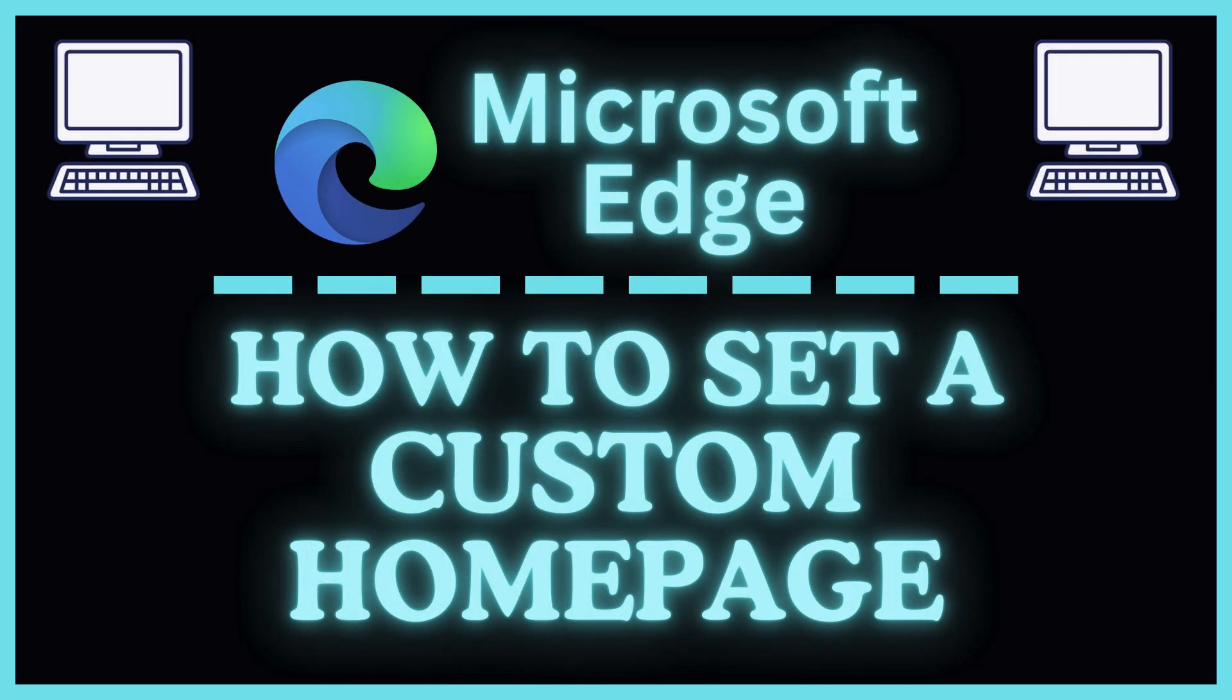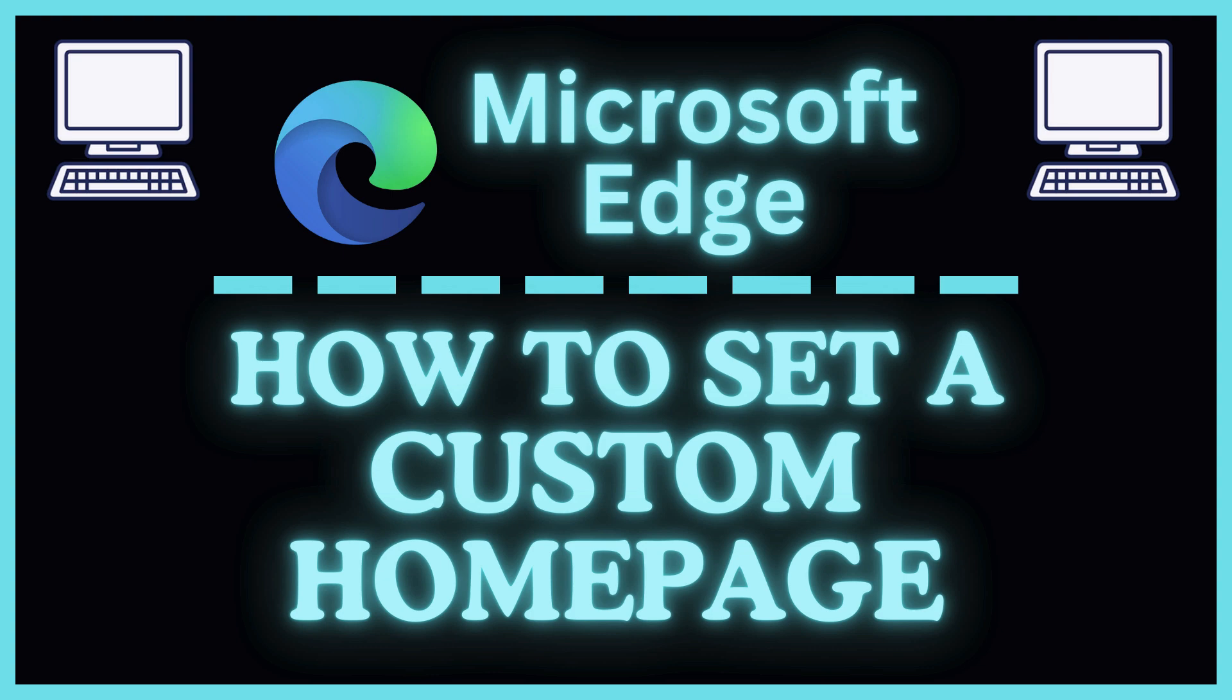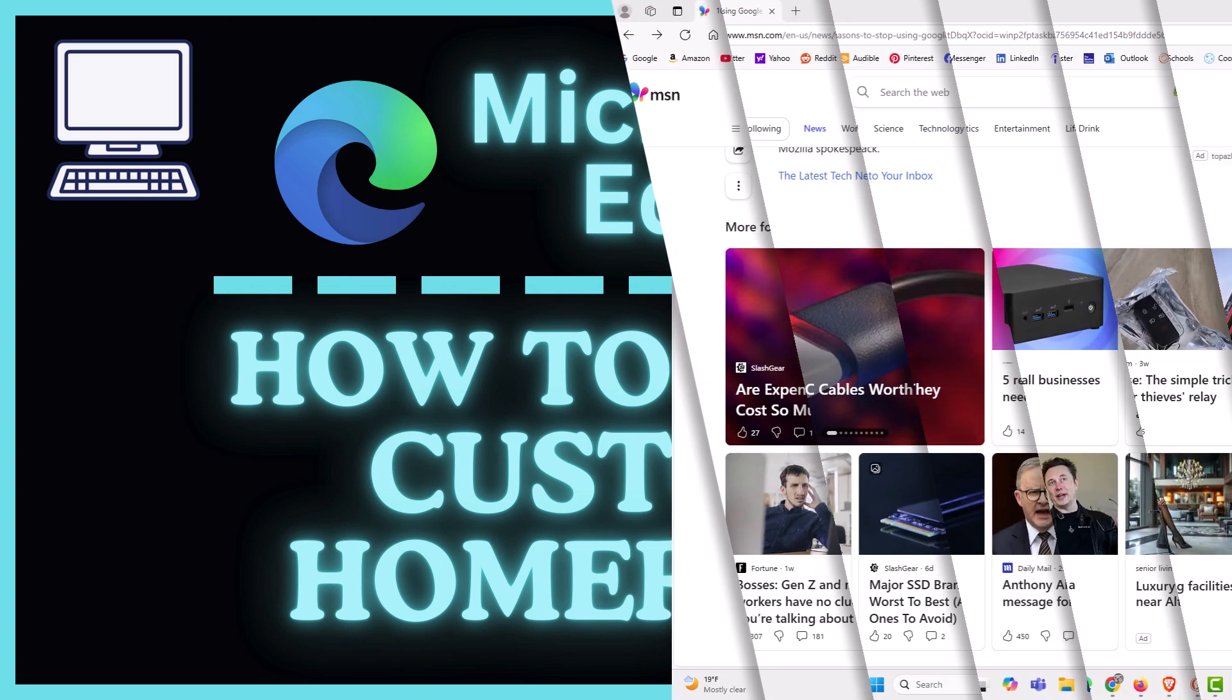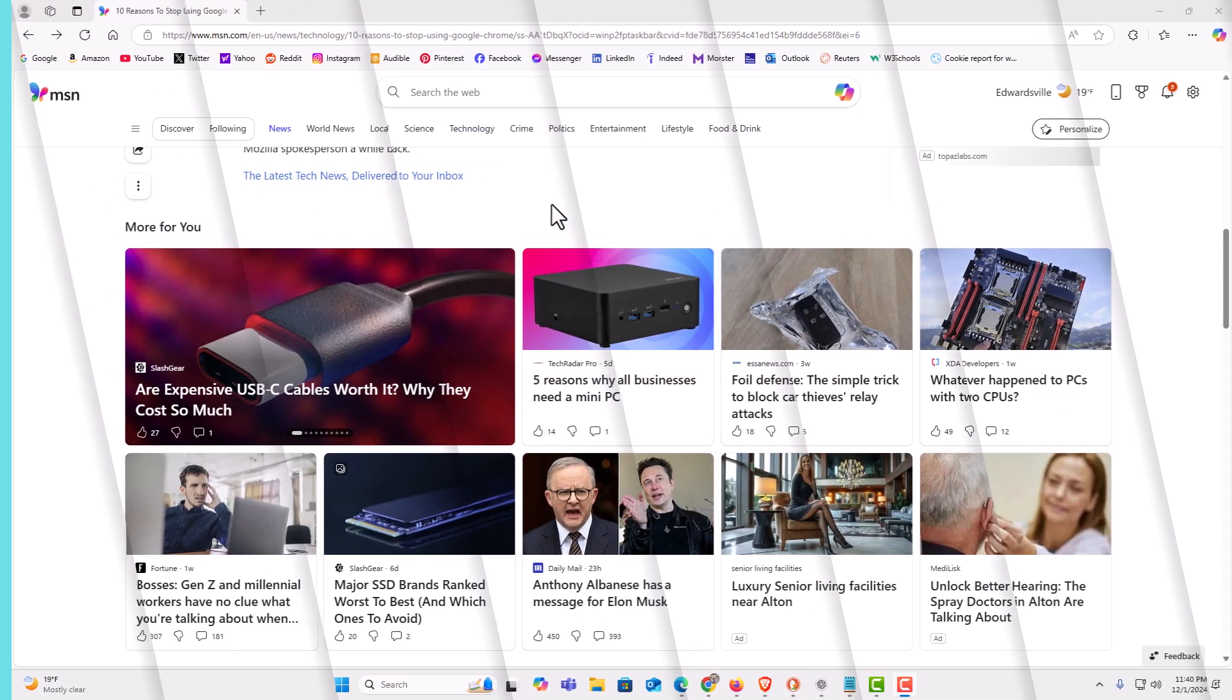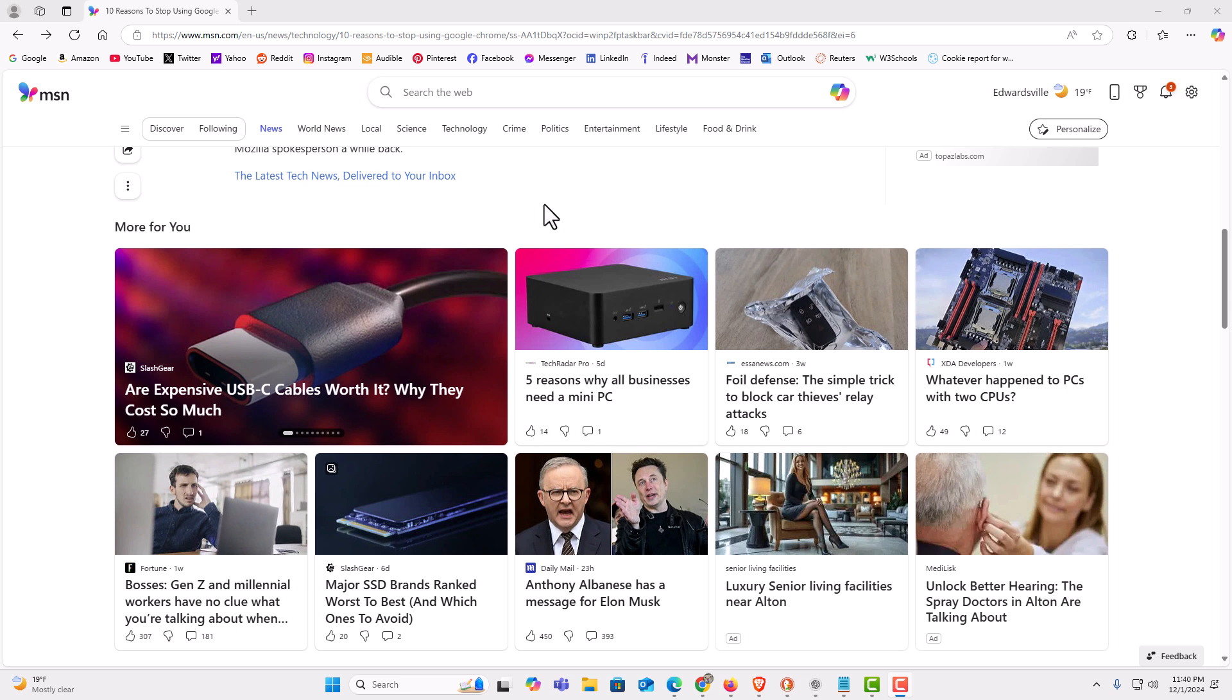This is going to be a video tutorial on how to set a custom home page in the Microsoft Edge web browser. I will be using a desktop PC for this. Let me jump over to my browser here. I have the Microsoft Edge web browser opened up now.